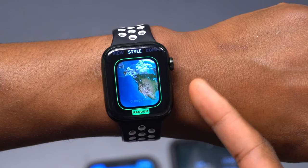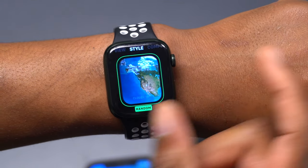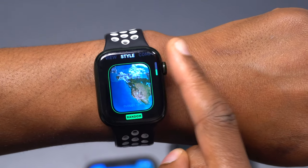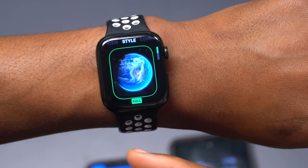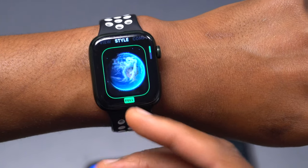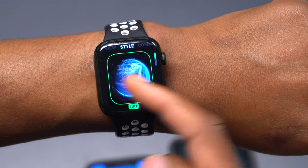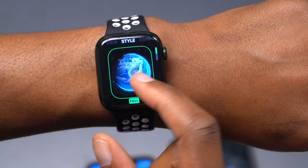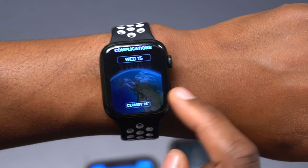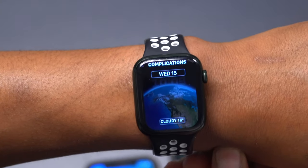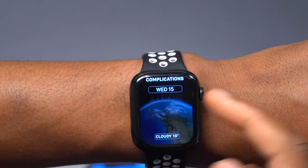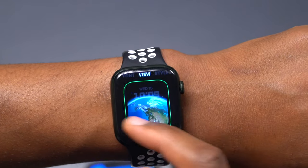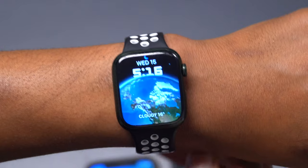Then you have the style of view: you have random, which shows you random cardinal points in relation to your position, or full, which shows you a full picture of what you've selected as your view. Since we've selected Earth, it shows us a full view of the Earth. You also have the ability to add different complications, which can be edited by anyone according to their needs on their Apple Watch.